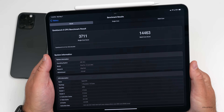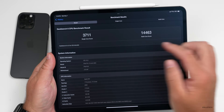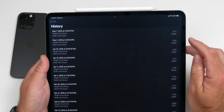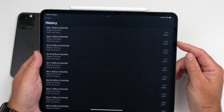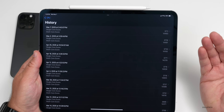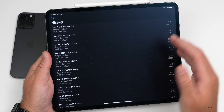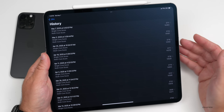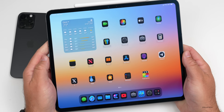Running benchmarks: 3,711 for single-core and 14,463 for multi-core. This is well within the margin of error — about the same as the previous beta, which was only about 5 points higher on single-core. Performance will likely bump up slightly after a few days of background processing.